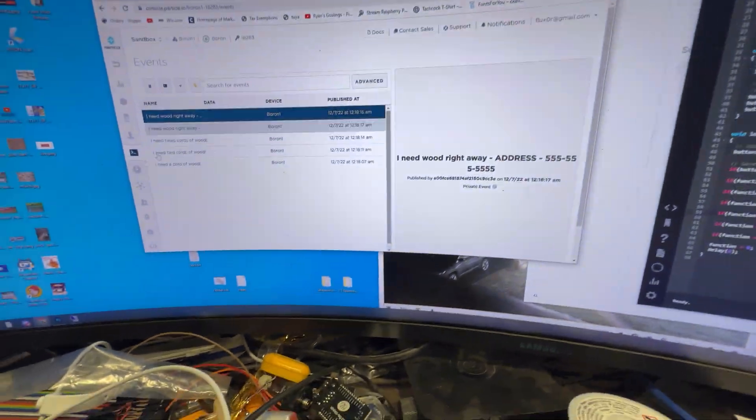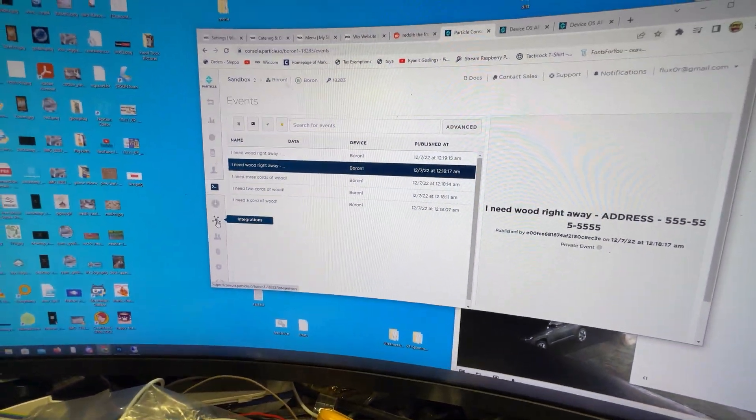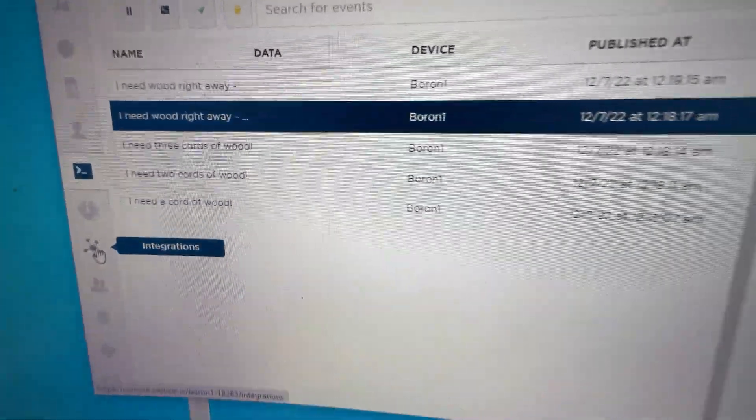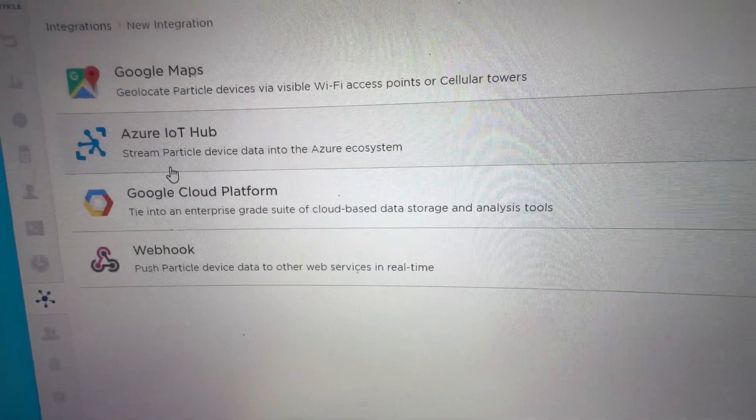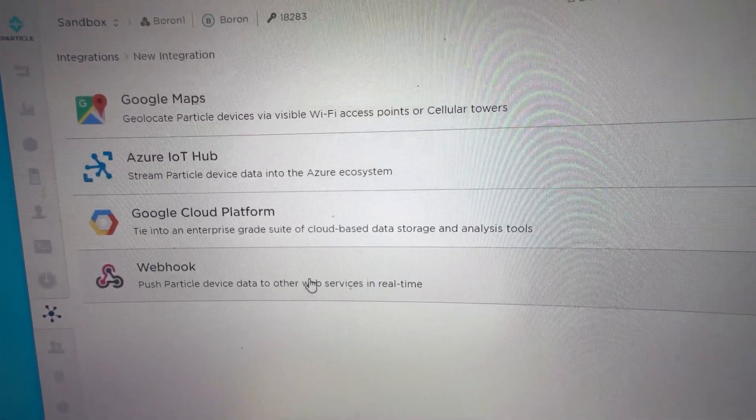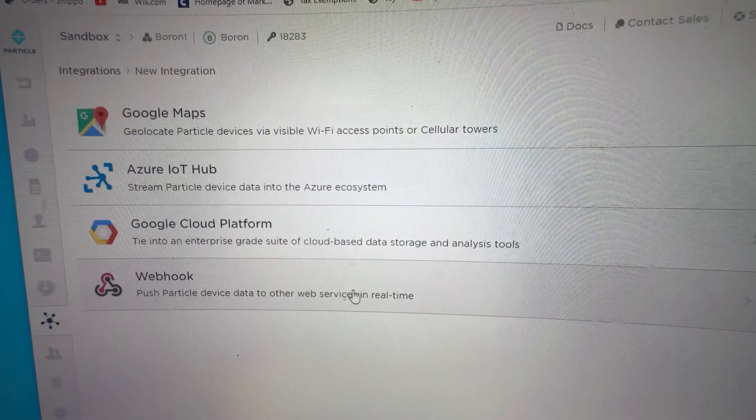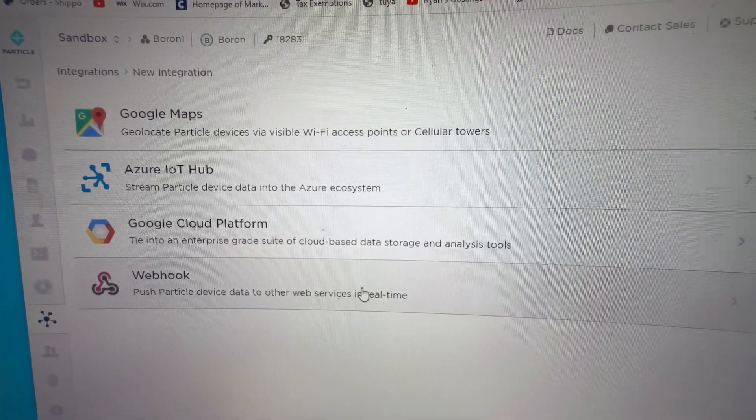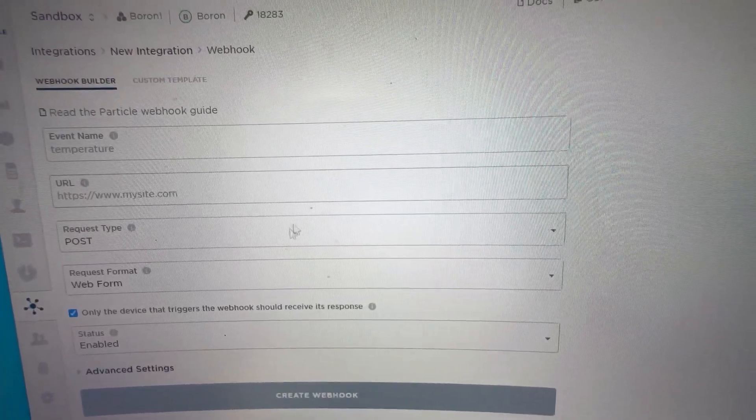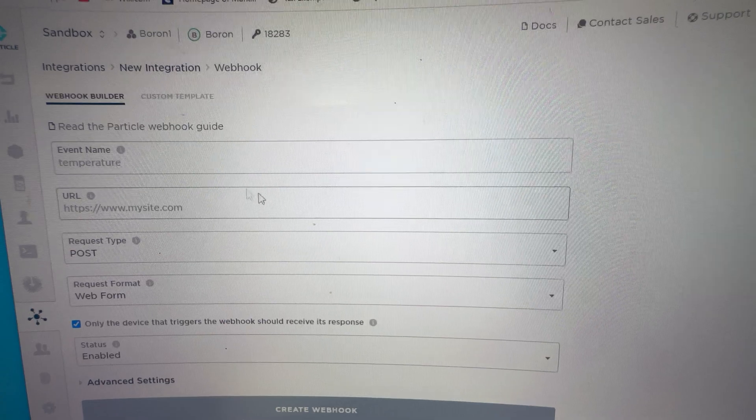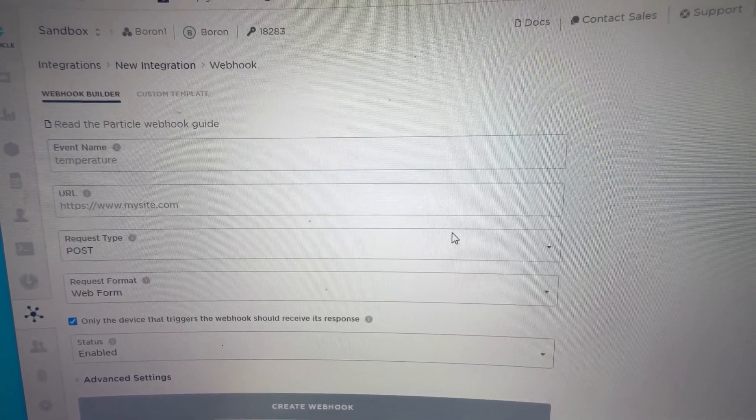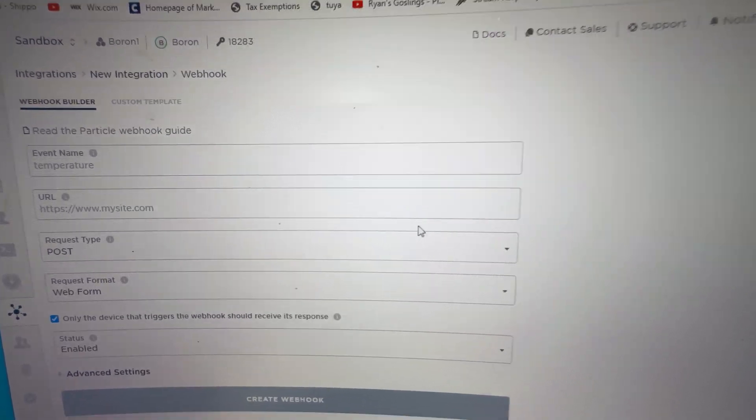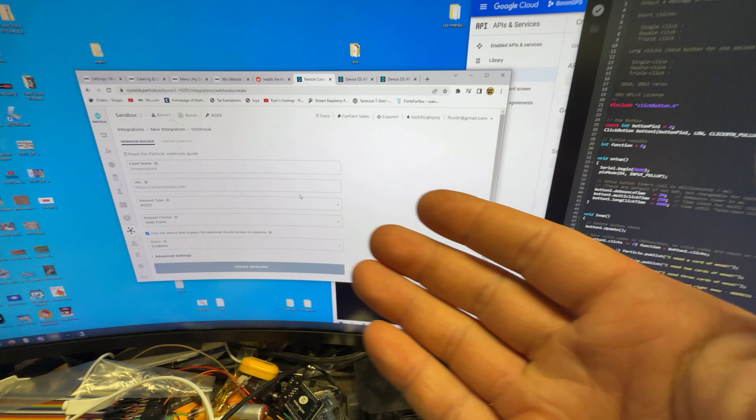The thing I do have to explore is under integrations right here. We add a new integration. We have web hooks. So I'm pretty sure that I can push that notification to, like, a cell phone or something. I'll have to figure out what I'm going to do here. But, yeah, I'll figure it out. Something to do.